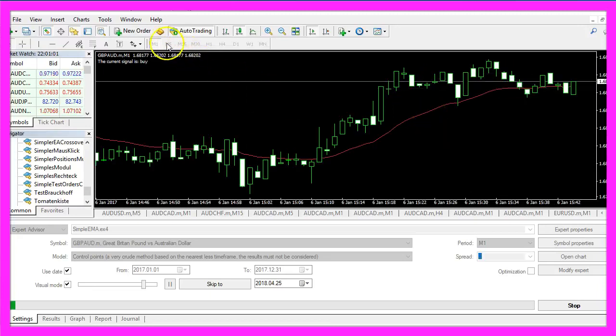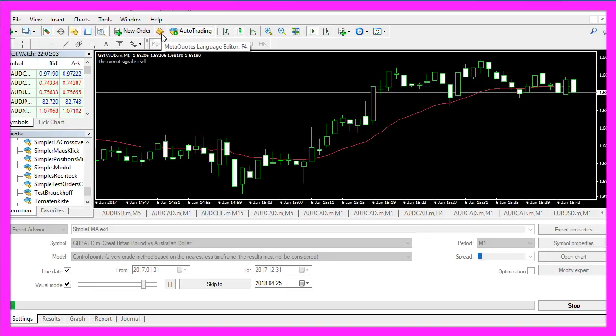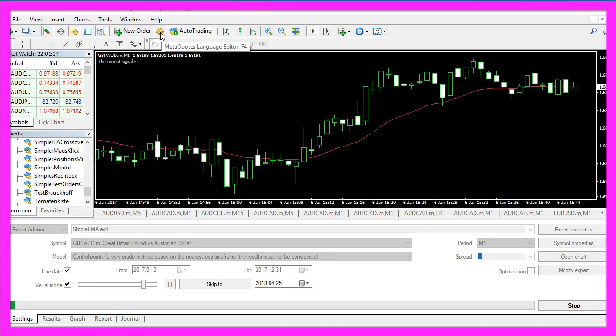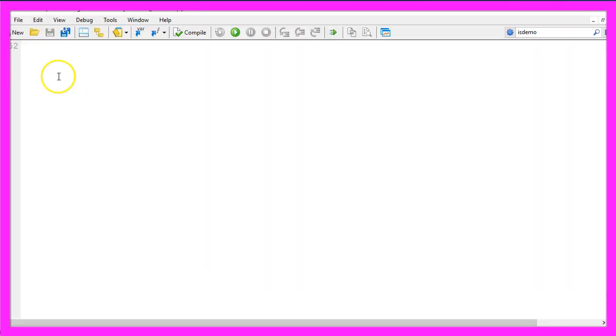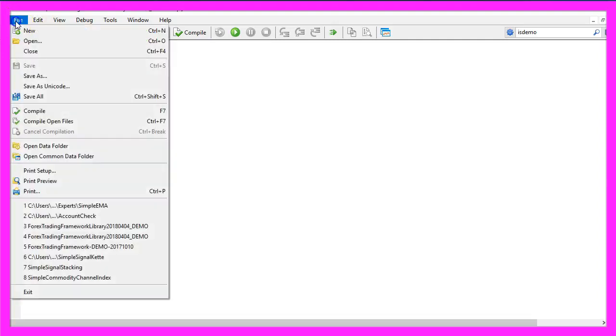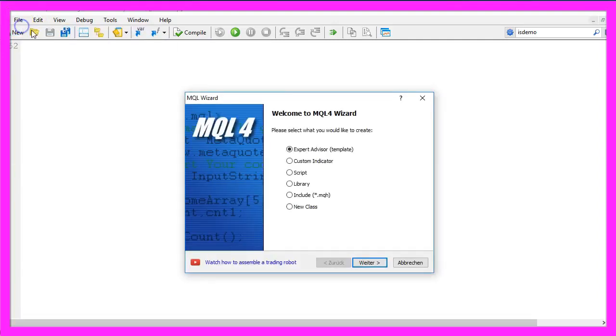To do that, please click on the little button here or press F4 on your keyboard. Now you should see the MetaEditor window. Here you want to click on File, New, Expert Advisor from Template, Continue.